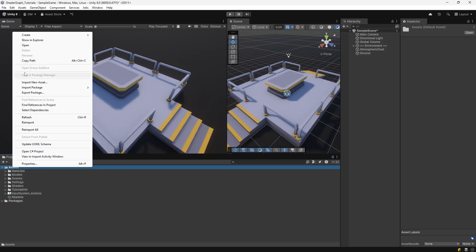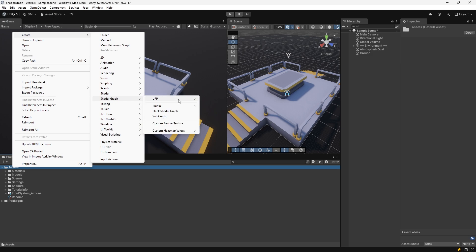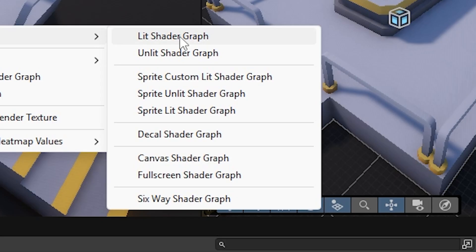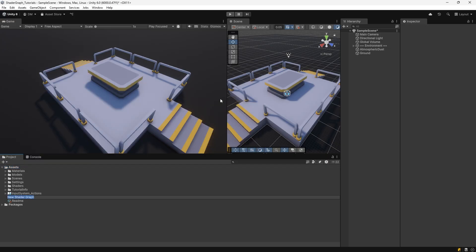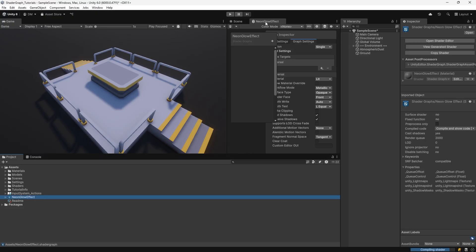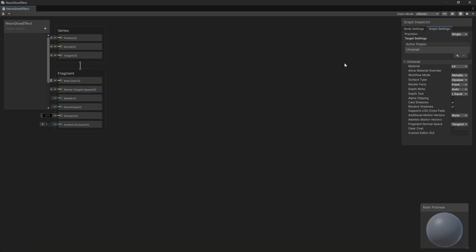We're going to right-click on Assets, go to Create, find Shader Graph, go to URP, and select Lit Shader Graph. We'll call this Neon Glow Effect. Once it's created, we'll double-click on it to open it in Shader Graph. Shader Graph opens docked in a window. I'm going to undock it and make it full screen.